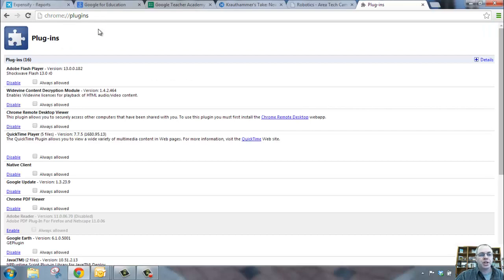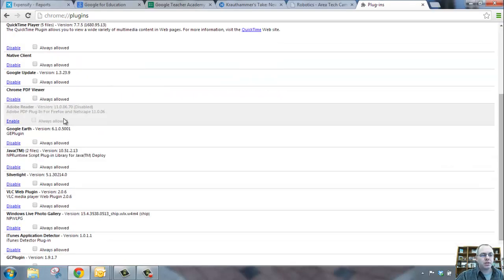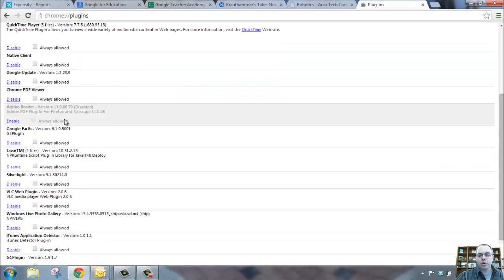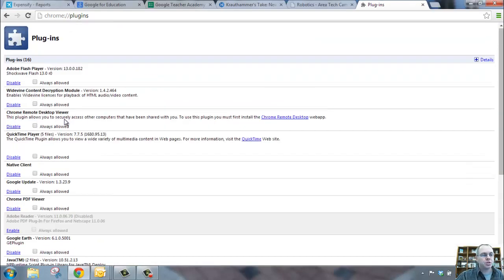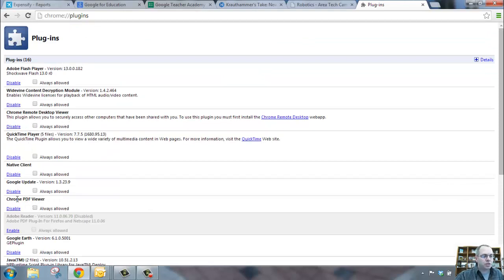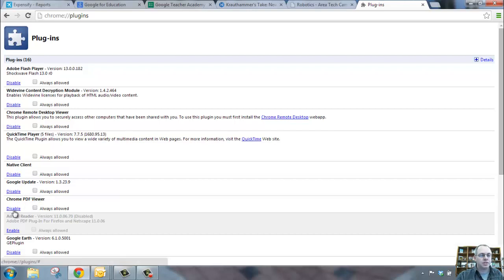Plugins will change your view to show all of the things that Google Chrome has built into it, and if we look specifically down about here, you're going to see that right here, Chrome PDF viewer is on.